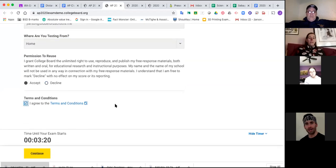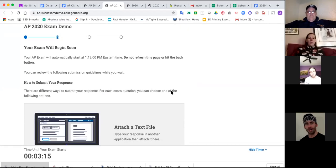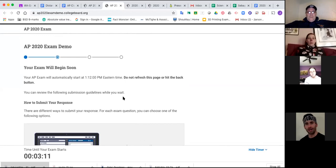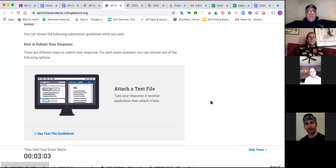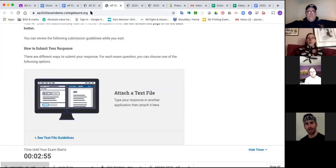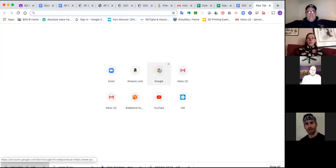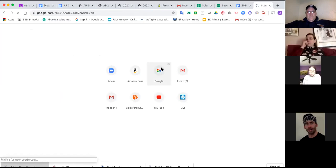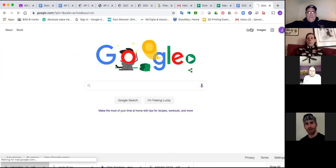You're going to have to agree to terms, then continue. The screen will say your exam will begin soon. Then you're going to have to attach a file. That's where you have to be in another tab — you can't just type your answer right in here on the day of the exam. So if I hit another tab and want to go to Google Docs, I'll go through my email.